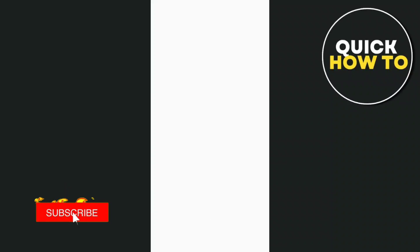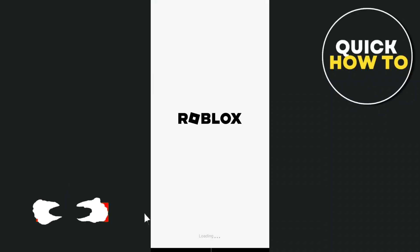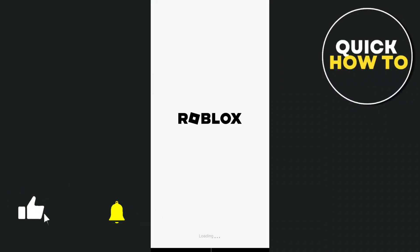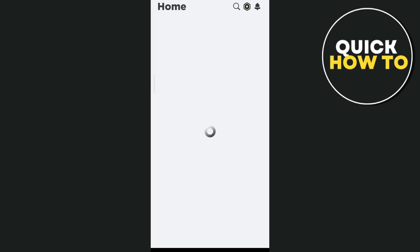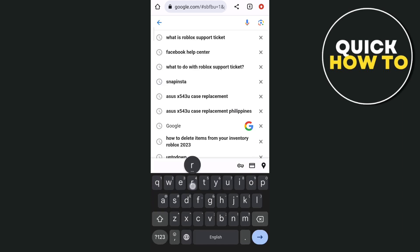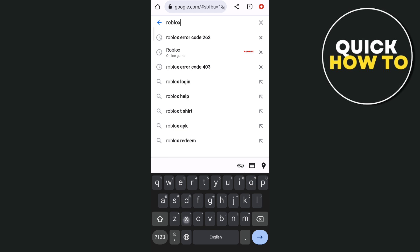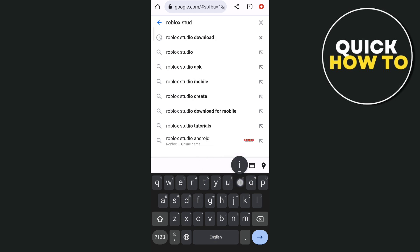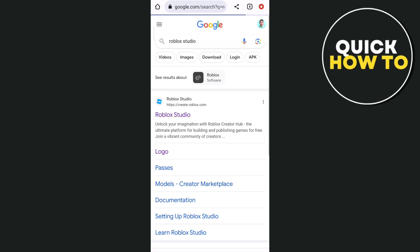Hey everyone, welcome back to another quick how-to tutorial. In this video I'm going to show you how to download Roblox Studio on your phone. First, open your Google Chrome, then in the search box type 'Roblox Studio' and then once you've done that tap on search.